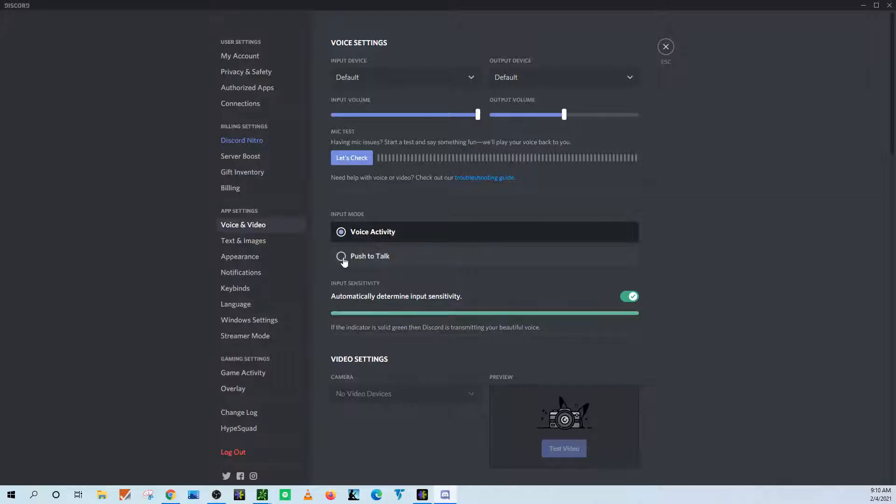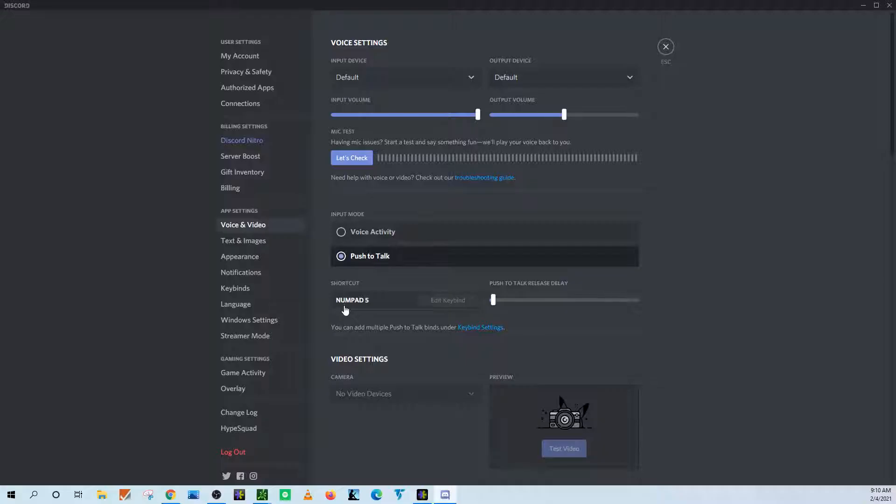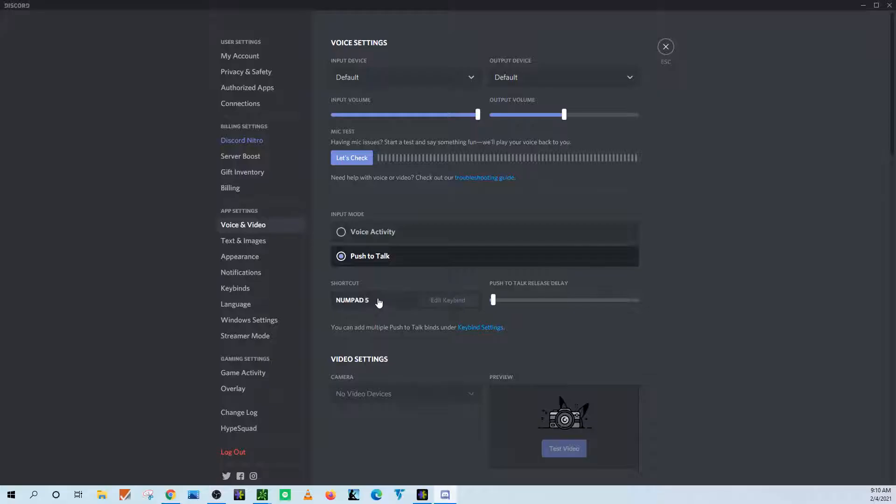So you want to click over to the push to talk, and then here in the shortcut, this should either be blank—I don't remember exactly what it says in it—but you're going to want to click into this keybind here until it says recording.